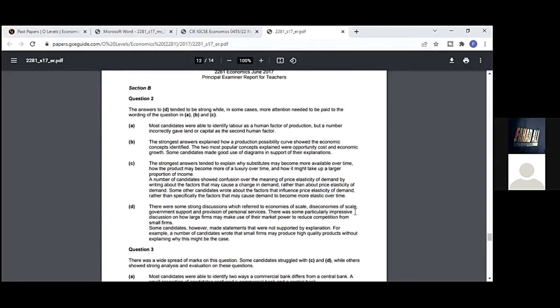Section B, question 2, which we covered now: The answers tended to be strong, while in some cases more attention needed to be paid to the wording. In parts a, b, and c, most candidates were able to identify labor as a human factor of production, but a number incorrectly gave land or capital as a second human factor. Are you getting this, Rahul? Yes, sir. They've given a comment after checking all the answers from the whole world, and that's why the examiner report is published every year after every variant. The strongest answers in part b explained how a production possibility curve showed the economic concepts identified. The two most popular concepts explained were opportunity cost and economic growth. Some candidates made good use of diagrams in support of their explanations. I tell every student of mine in economics that diagrams are the key to success. If you make diagrams and explain well, you will get good grades in economics.